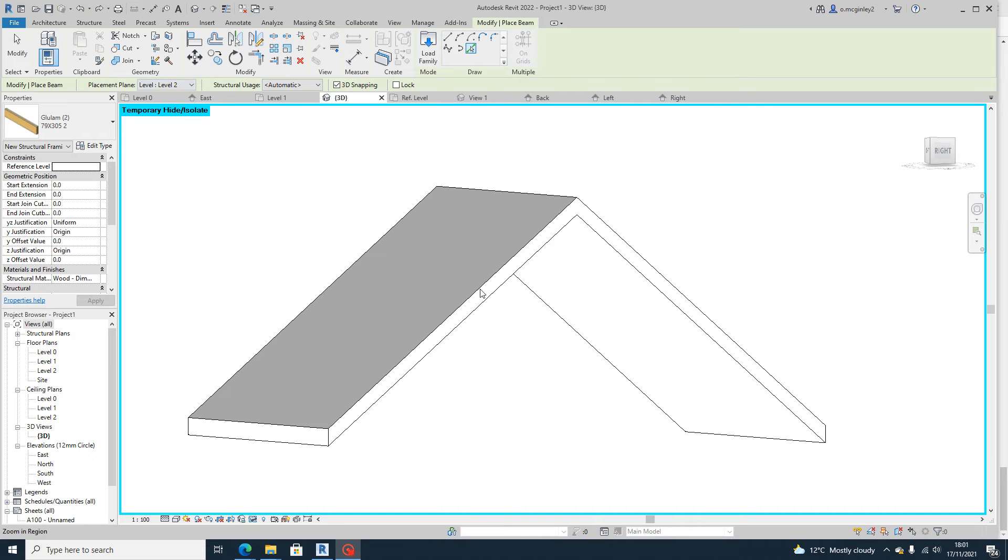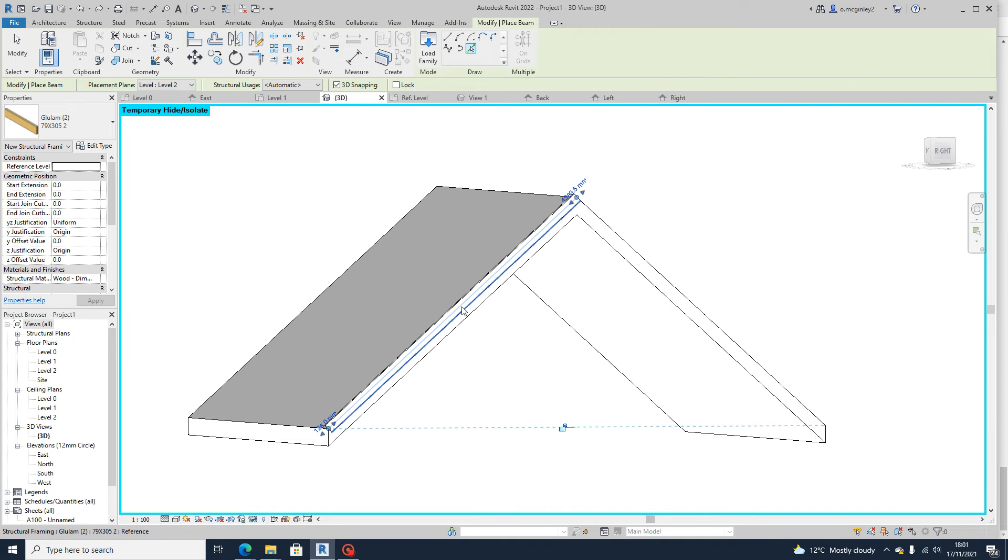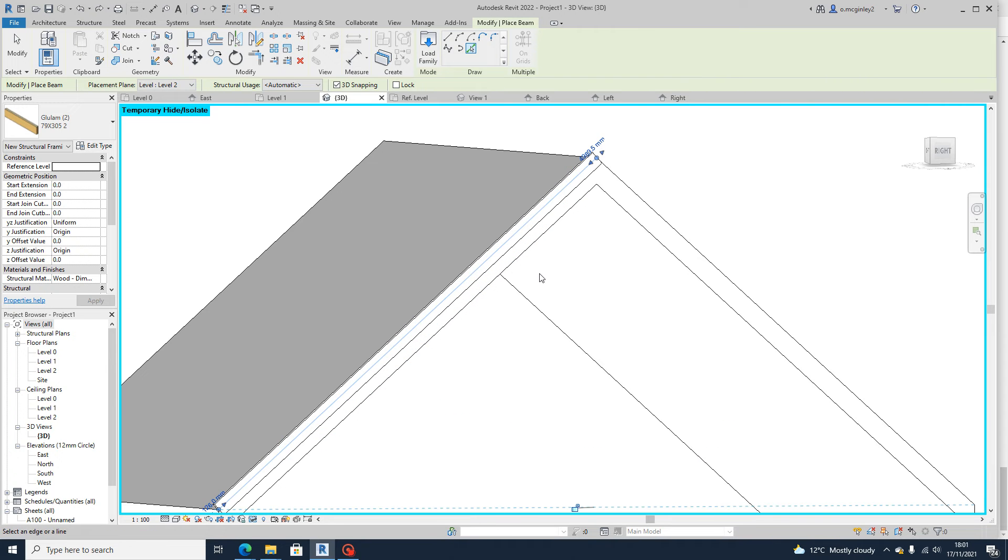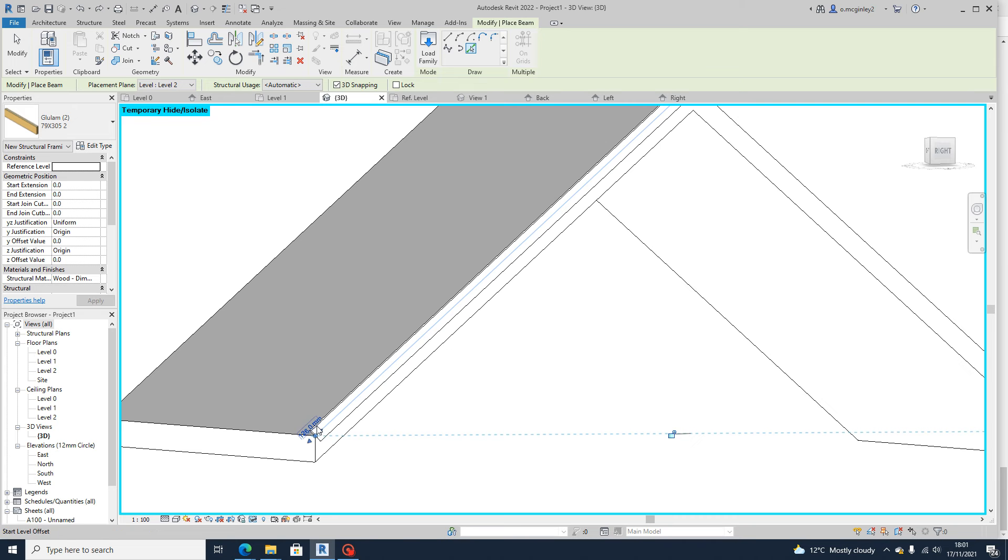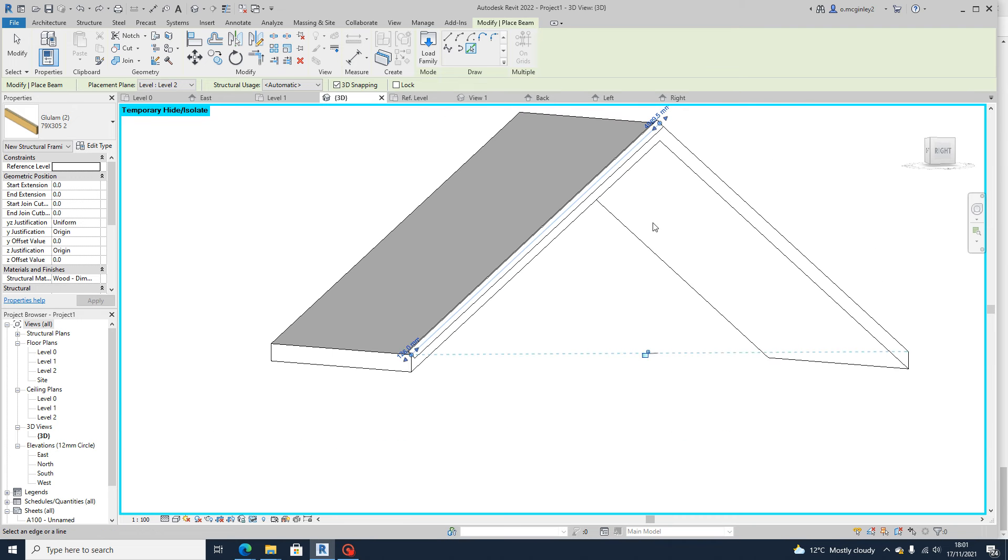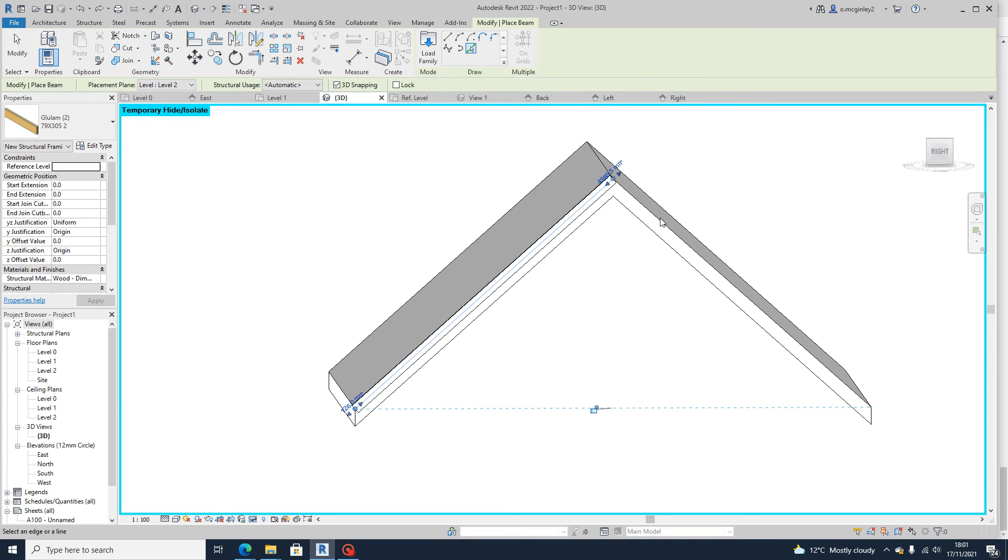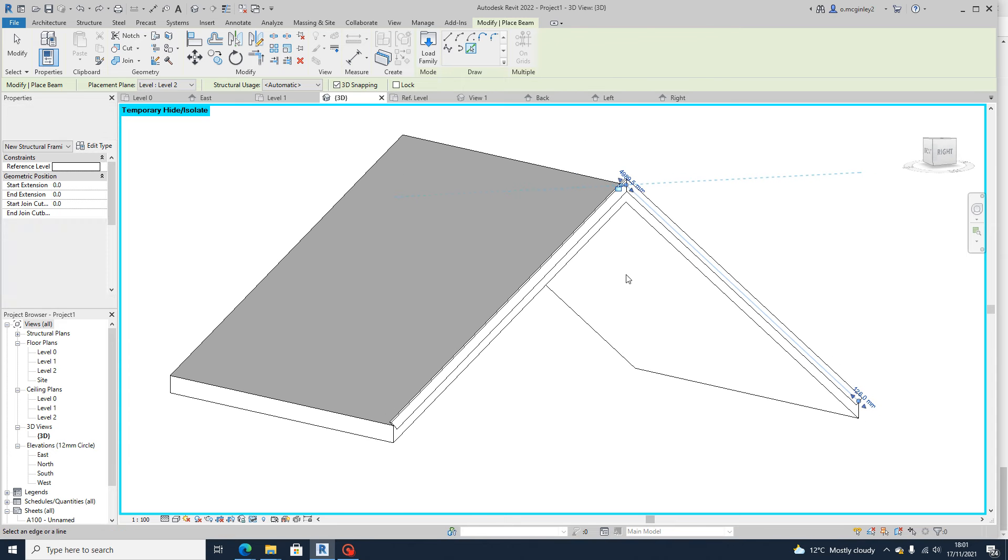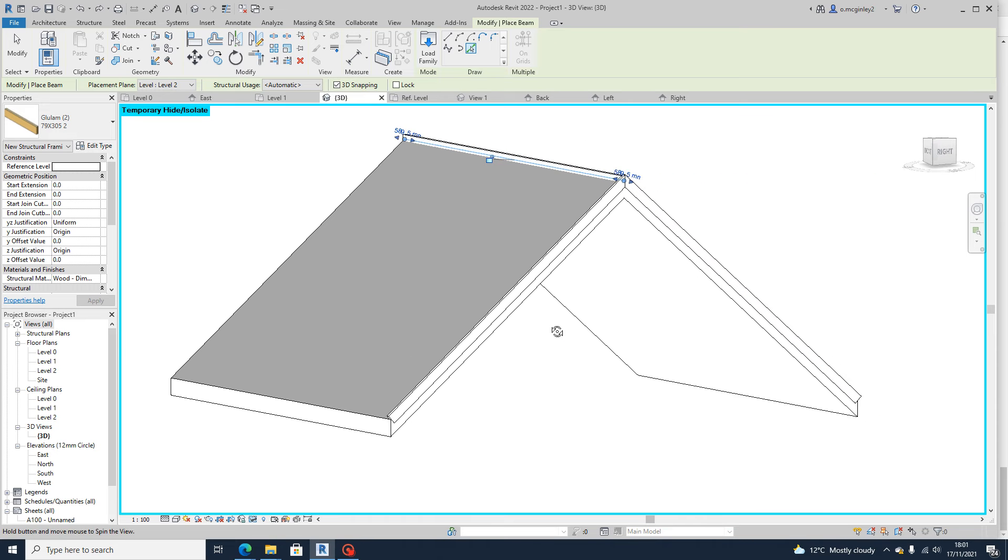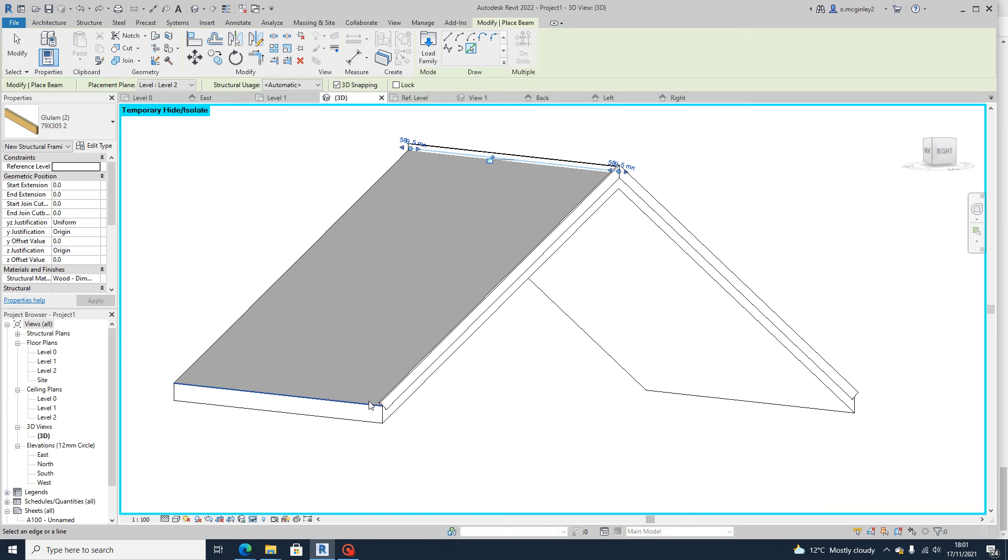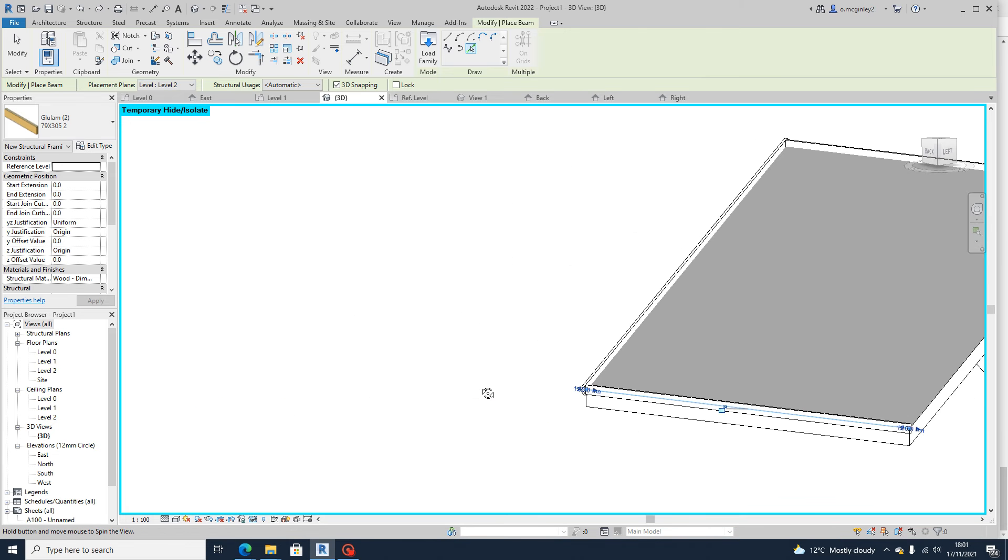So then you would just start picking the lines. You can see there, you can see the beams being added. Same thing on that side. Add to the top. And do this side, this side.